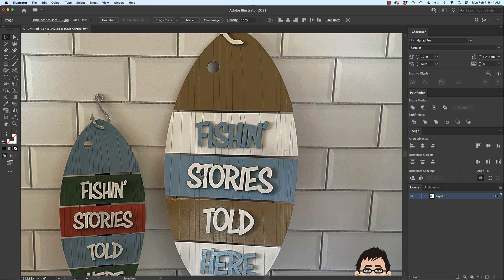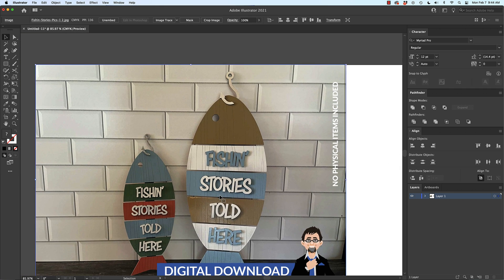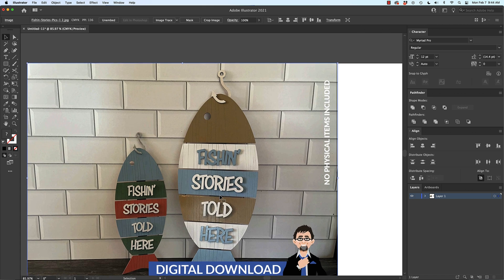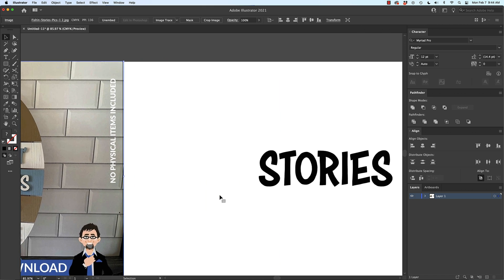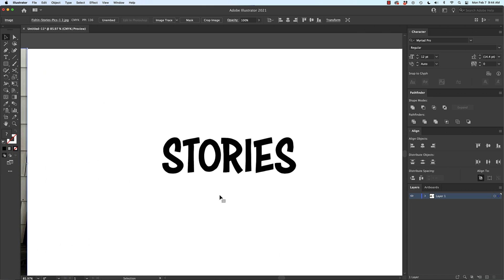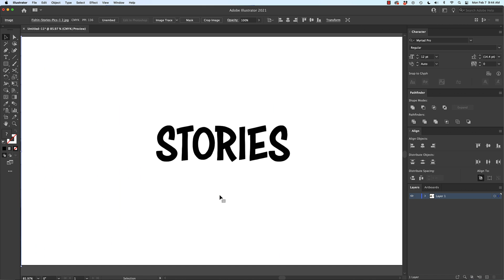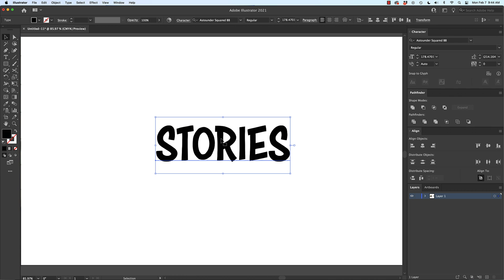Somebody asked me today how do you connect the letters like you did in your Fish and Stories Told Here design? So I'm going to show you how to do that in Illustrator and I assume it's very similar in other programs as well. So here you go.